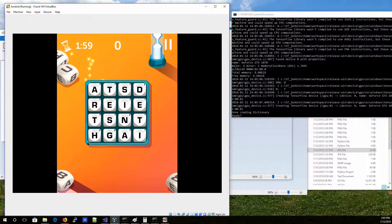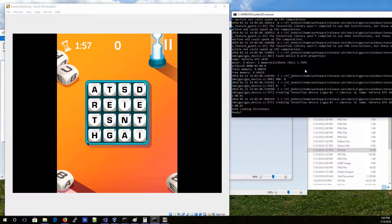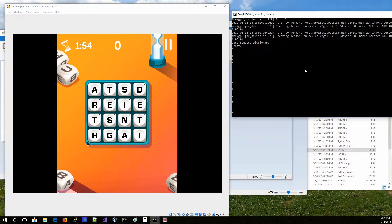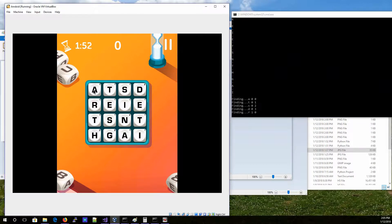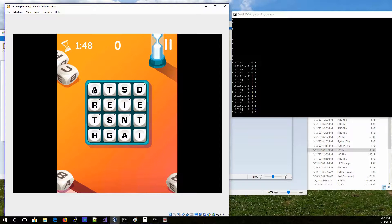Hello everyone, this is Wondervision. In this video I'm going to show you one of the latest projects I've been working on. It kind of combines OpenCV, neural networks, and just Python programming in general.